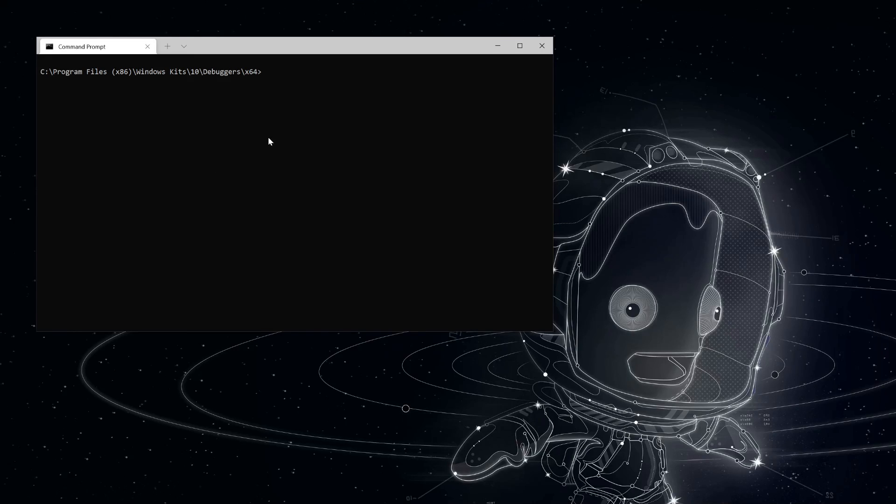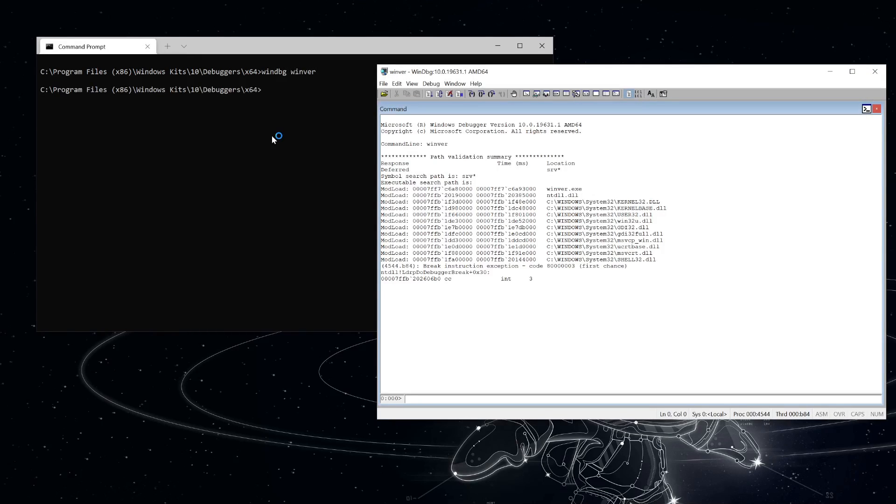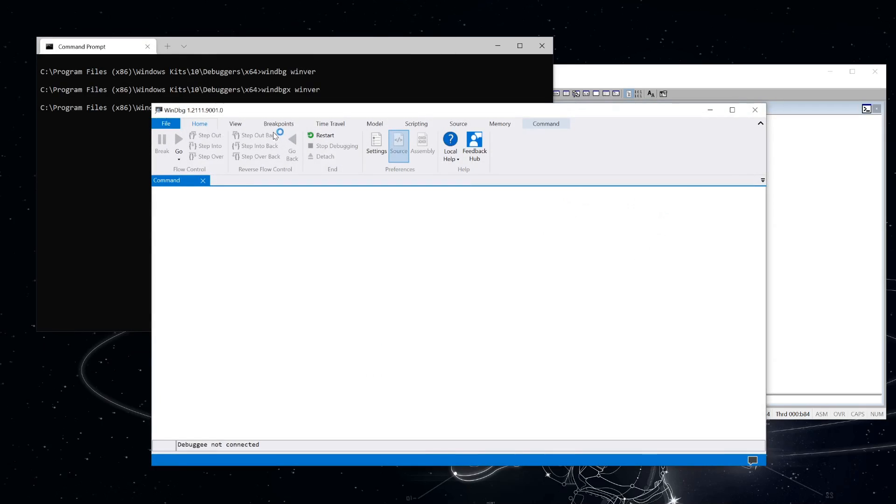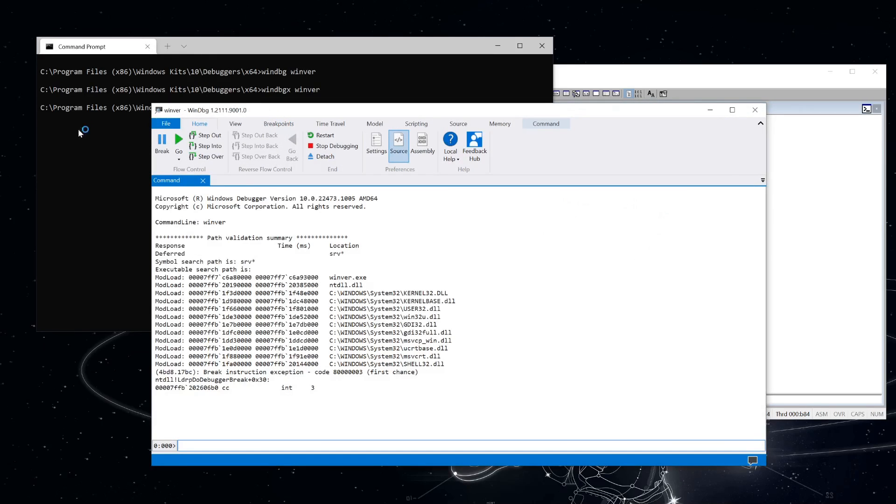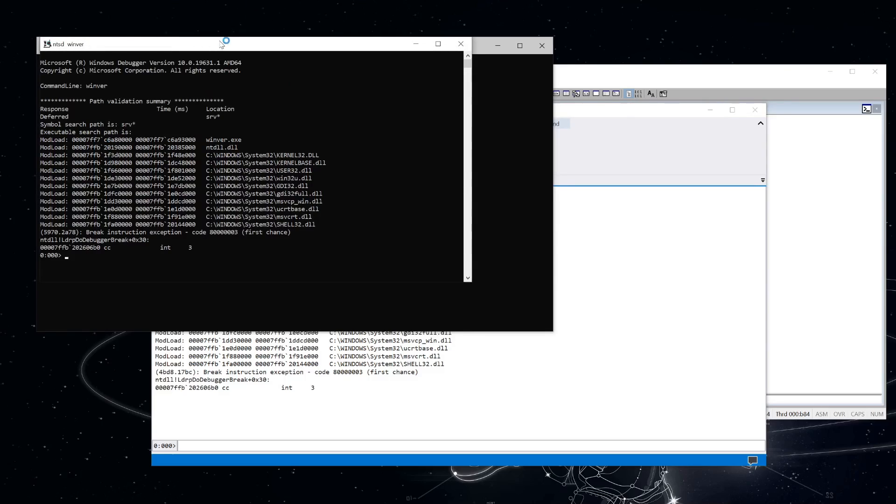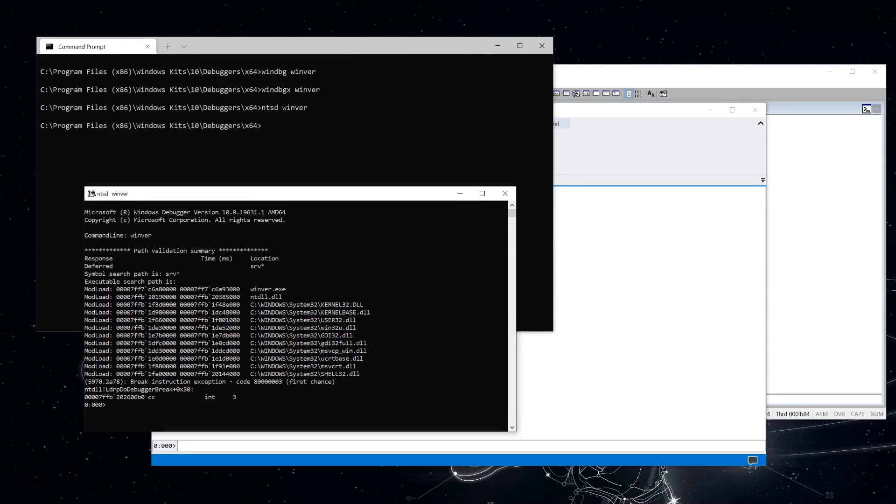So to start out, let's start up Windbug with the target process. So here we have Windbug, or the old version at least. And here we have the new one, which comes in the App Store.